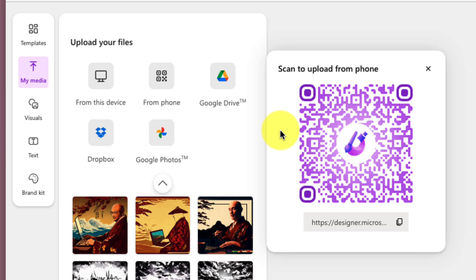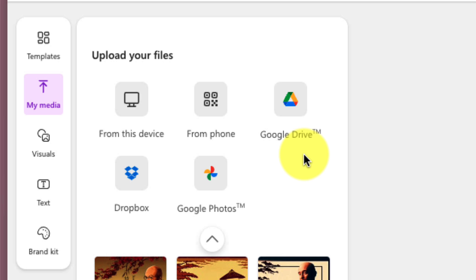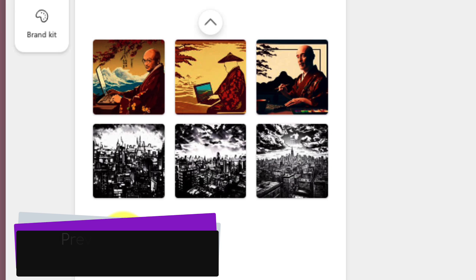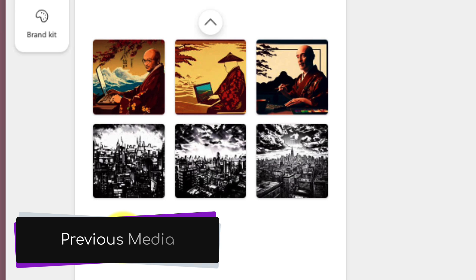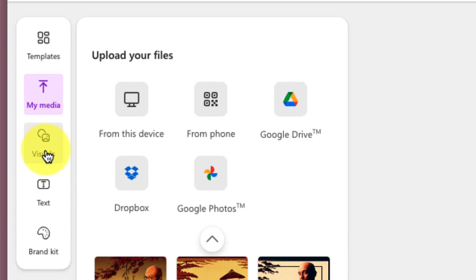You'll also have options available to you to utilize Google Drive, Google Photos, and even Dropbox if you'd prefer. And what you'll notice down the bottom is that we have any previous media that you've used, including any images that you've generated beforehand.